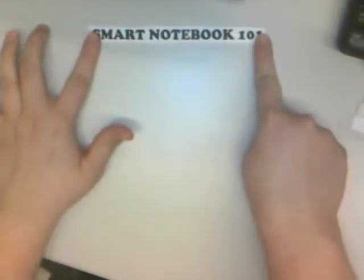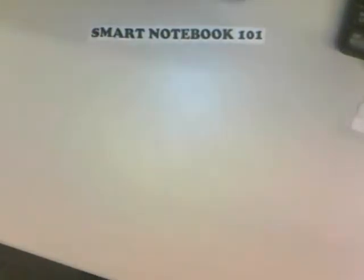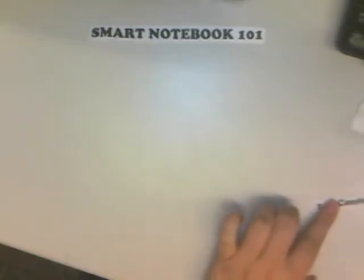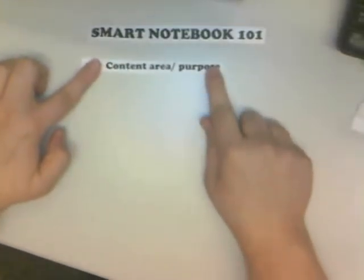This video is all about Smart Notebook and will take you through the basic steps to make an interactive page from beginning to end. The first and most important step is to consider your content area. What do you want this page to achieve? What is its purpose? This is the root of creating a Smart Notebook page — it's all about your ideas and how you're going to utilize this in your classroom.